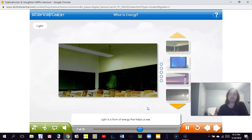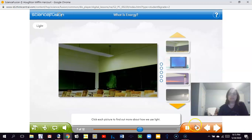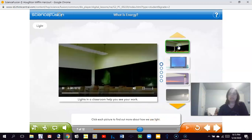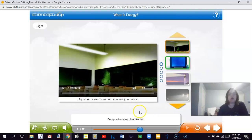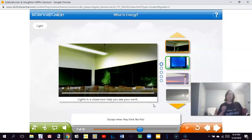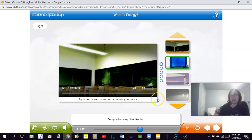Light is a form of energy that helps us see. We use light in many different ways. The overhead lights in a classroom are a source of light — everyone can see their work while in the room, except when they blink. Sometimes in our classroom, when we have difficulty seeing the screen, we have to turn a light off so we can see the whiteboard better. When we're projecting something, we turn half the lights off so things look dimmer instead of brighter.